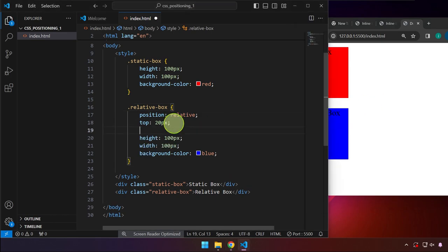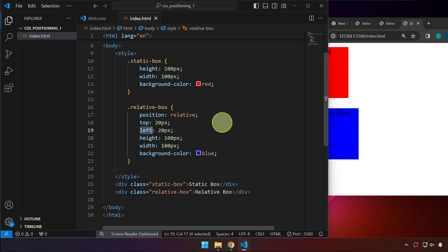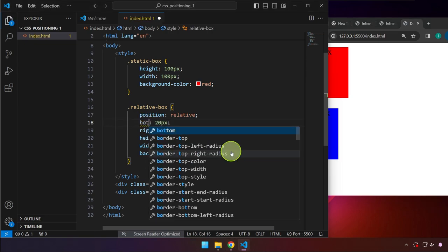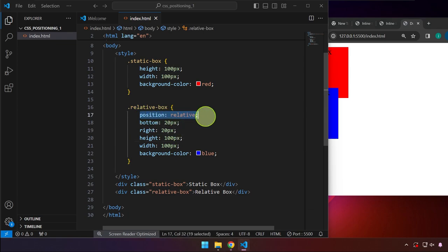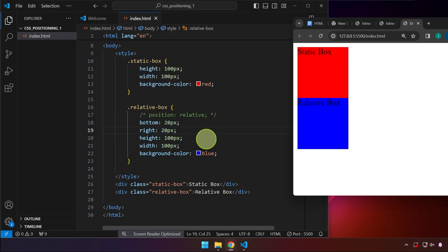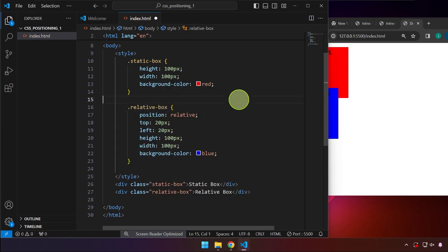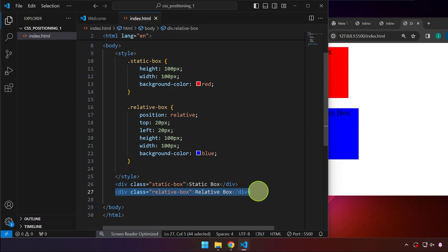Aside from top, we can set a left value of 20 pixels, which pushes the element to the right from its original position. You can also use 'right' for the opposite direction, and 'bottom' similarly. Without declaring position relative, if we disable that property and save, the bottom, right, top, and left properties don't work. You must define position relative for these offset properties to have any effect.